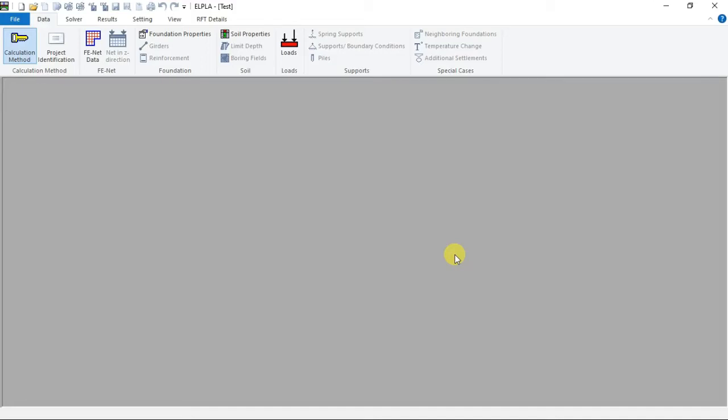Hello everybody, I'm going to show you how to create the FANet for a raft with straight and curved borders considering an opening on it using LPLAS software.